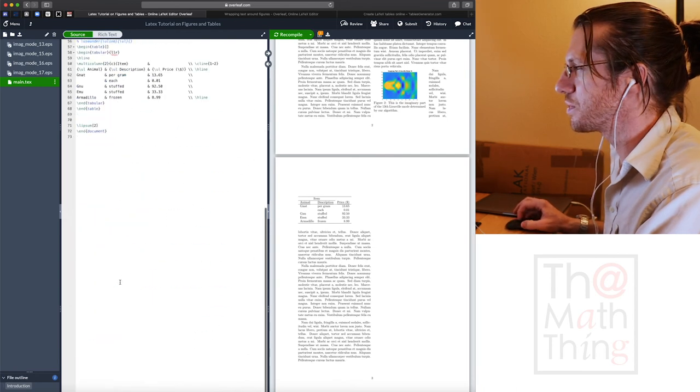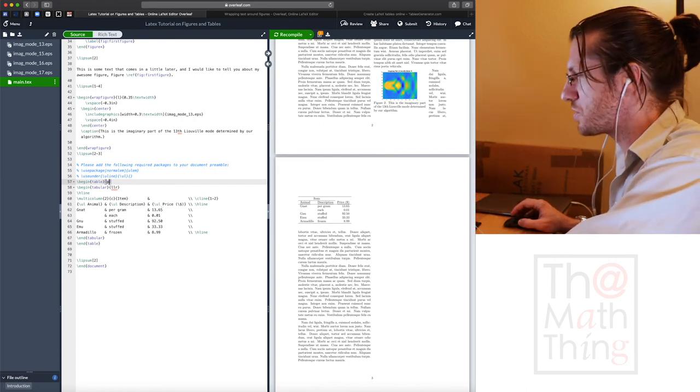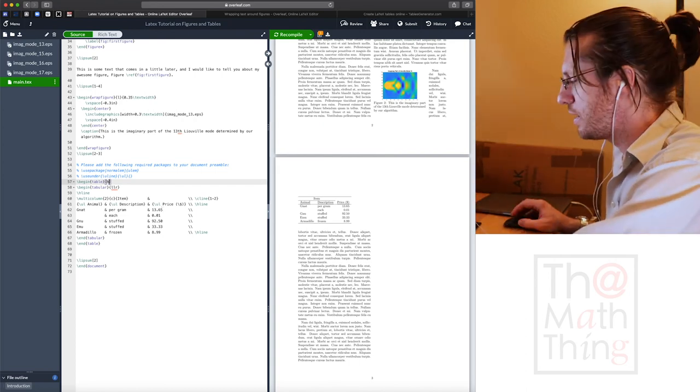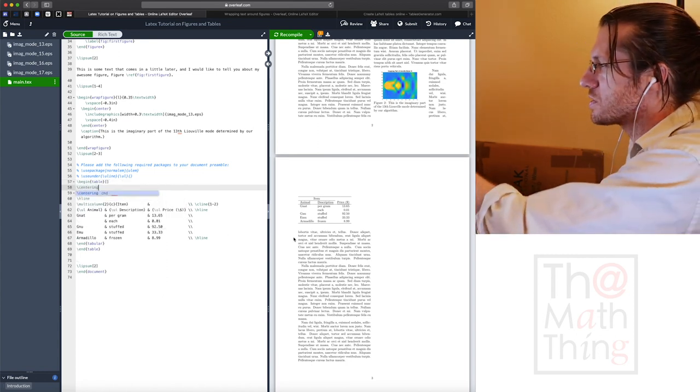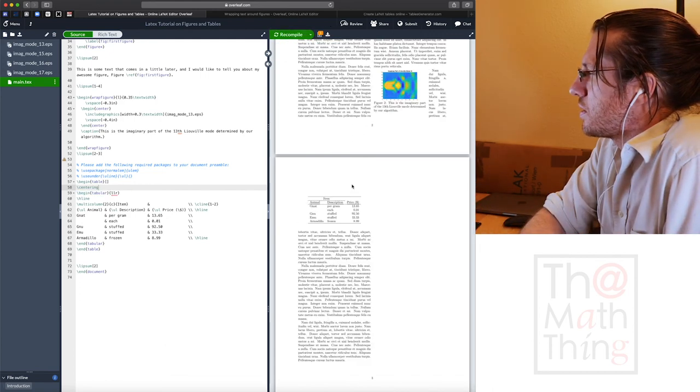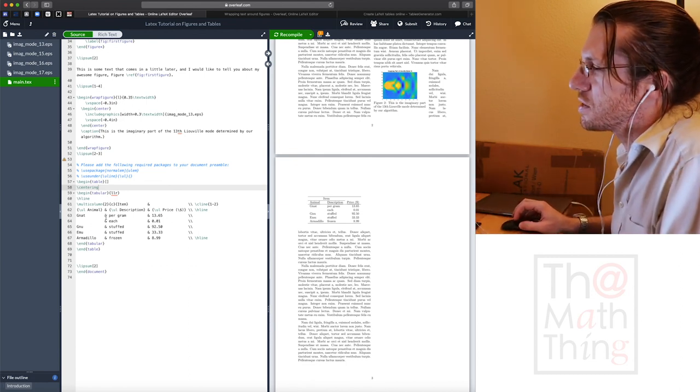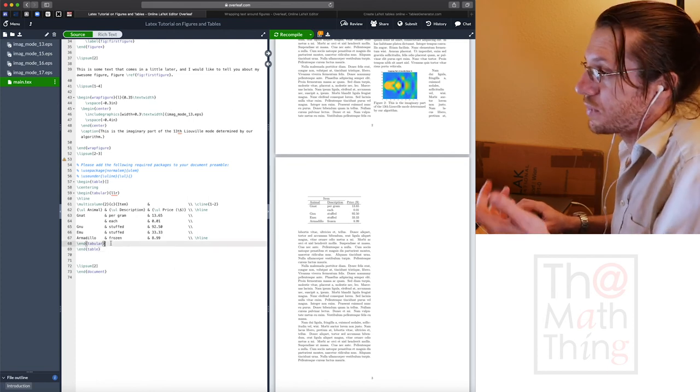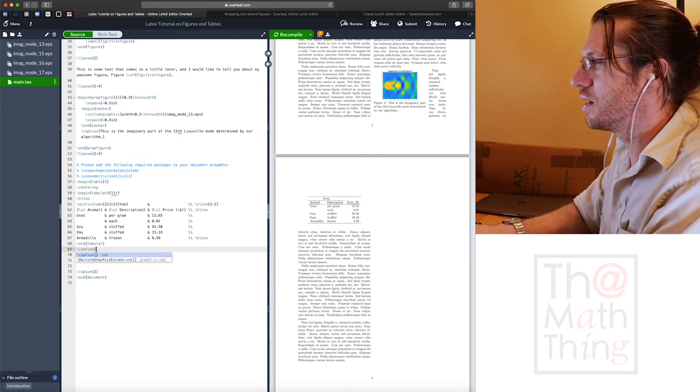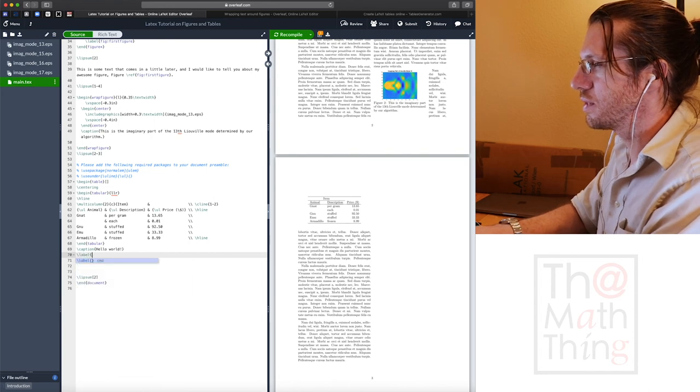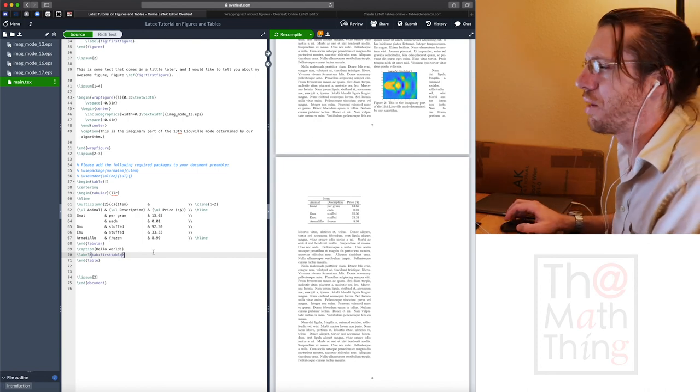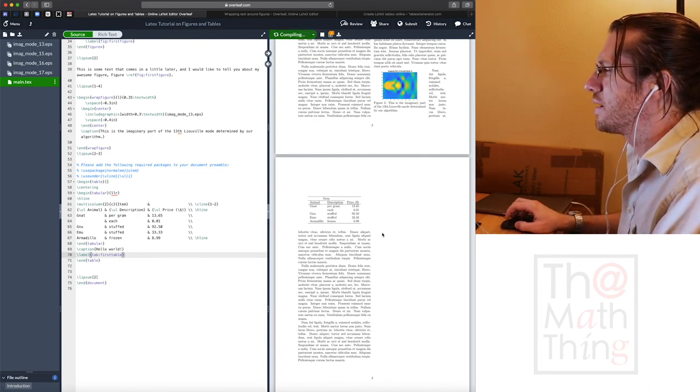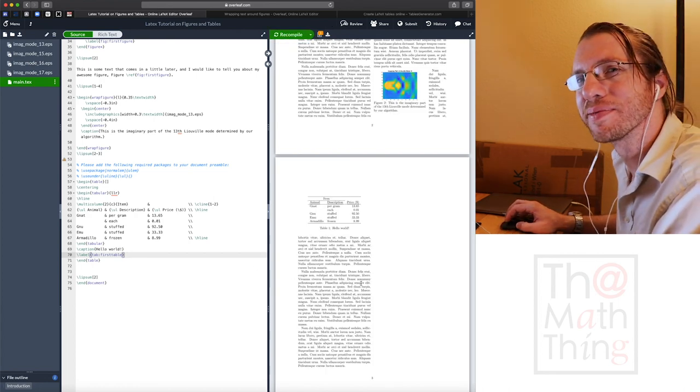I'm going to throw my table in here somewhere. Don't forget to add these packages. So I'll copy these and put them in my preamble. Preamble, by the way, is anything that happens before the begin document. And ta-da, there we go. We have a nice little table.